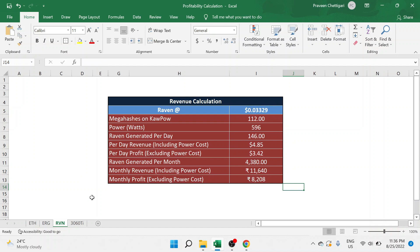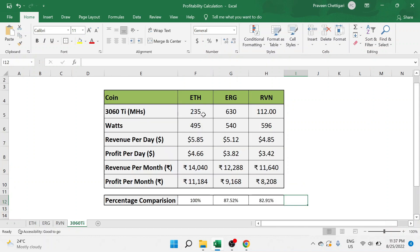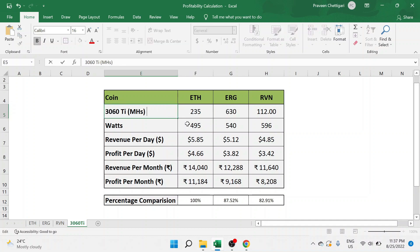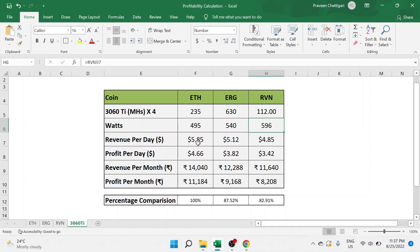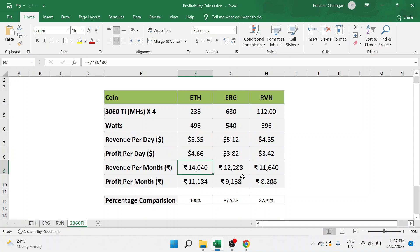There is one analysis that I wanted to do here, comparing all the algorithms at one go. This is what I did, and you can see that from the hash rates that we got for Ethereum, we got around 235. This is for 4 of the 3060 Ti. For Ergo, we were getting around 630, and for Raven, we are getting around 112. The respective wattage that we got to see, I just linked this sheet to the respective tabs here, and from there the data is getting pulled. This is the revenue and profit as well. You can even see the same numbers being pulled from there. This is 14,000, this is 12,000, this is 11,000.